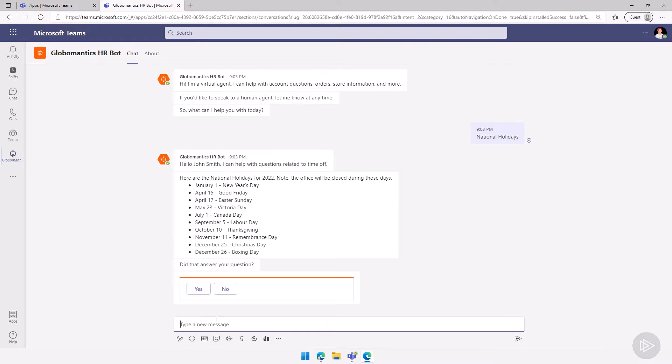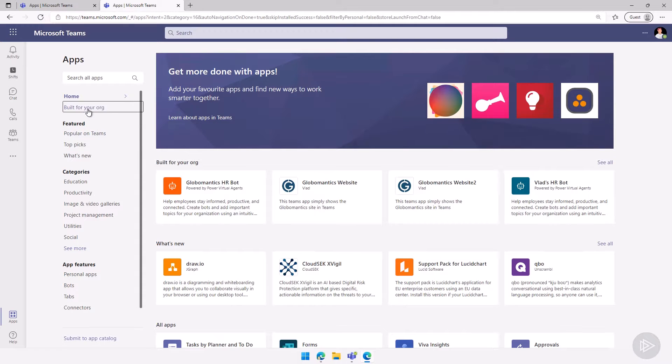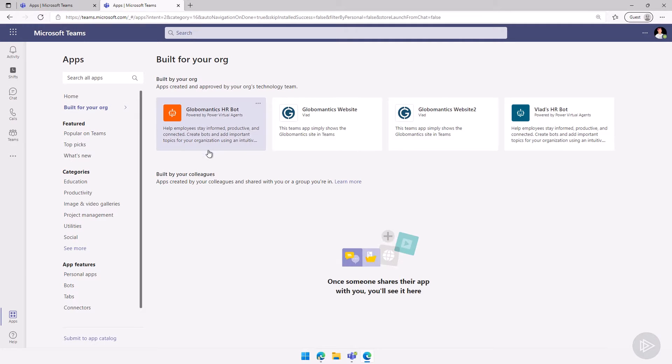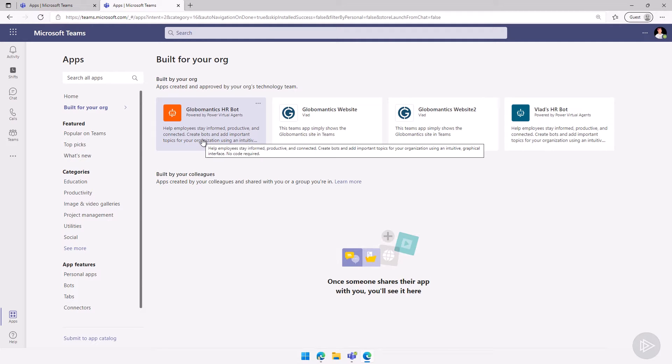Isn't this awesome? We just published our bot. Everybody in the organization can now see the bot and they can add it. Of course, again, it might take some time if I go under built for your organization. You see I see the Globomantics HR bot here. It seems to have actually refreshed and see another one of my bots here as well. But I have it here. I can add it. And now every user in my organization can use that bot. This is it for this demo on how to publish your bot in Microsoft Teams.